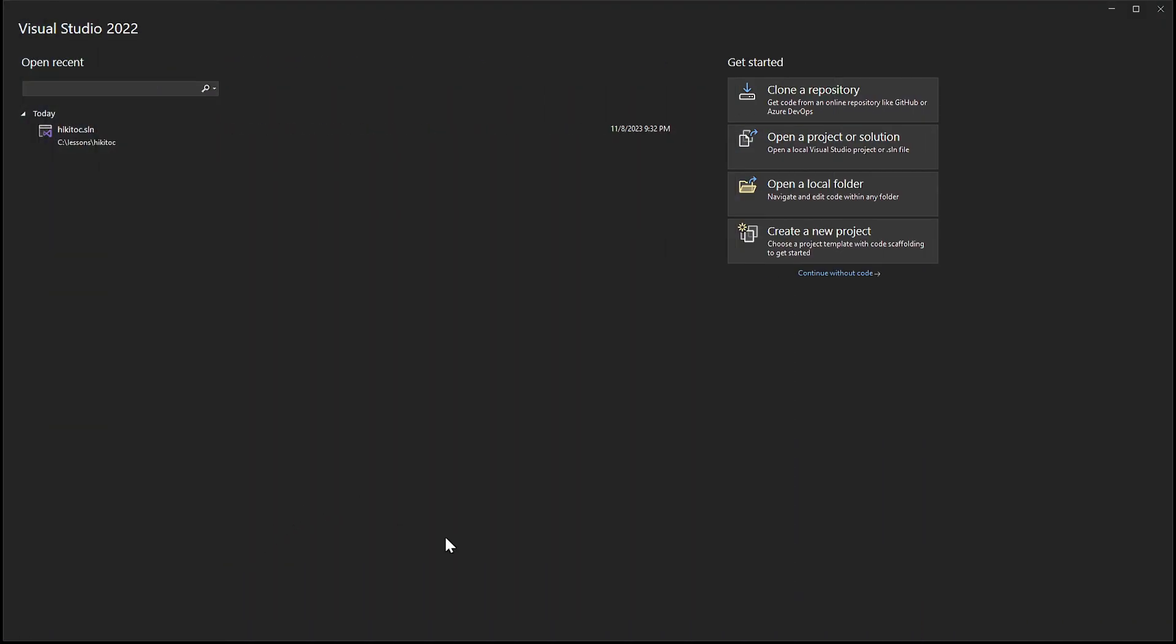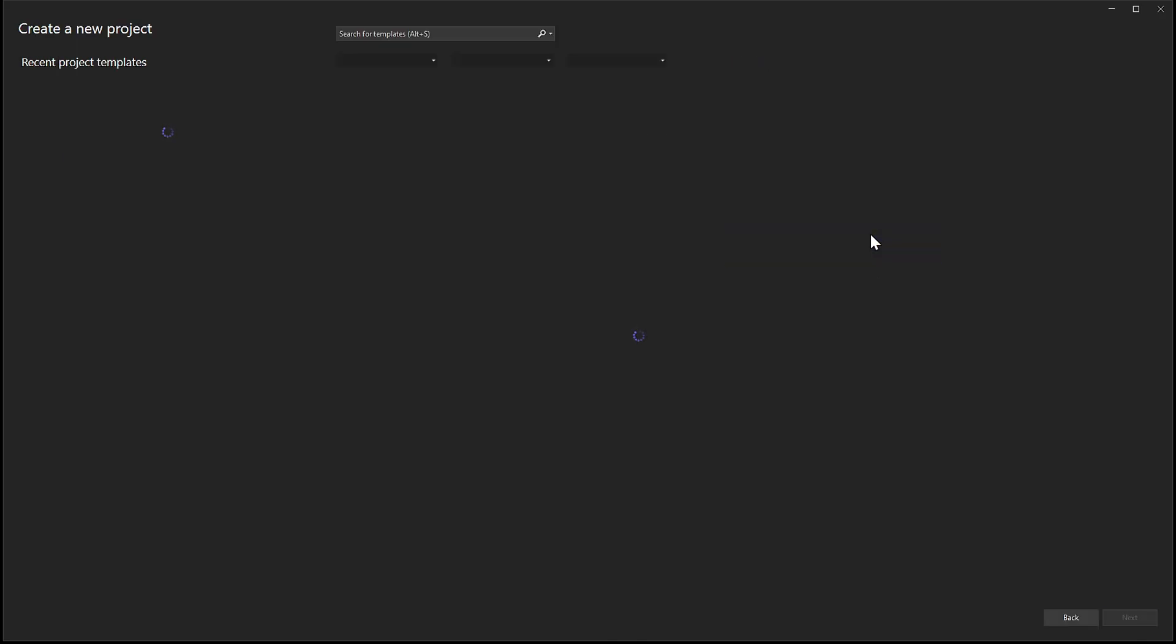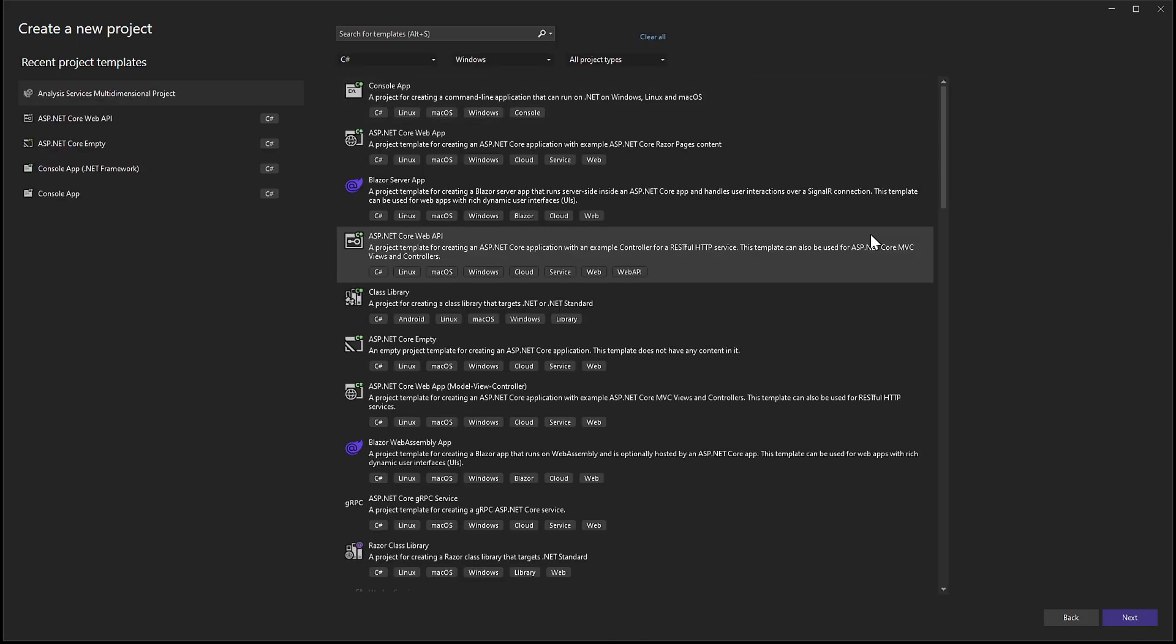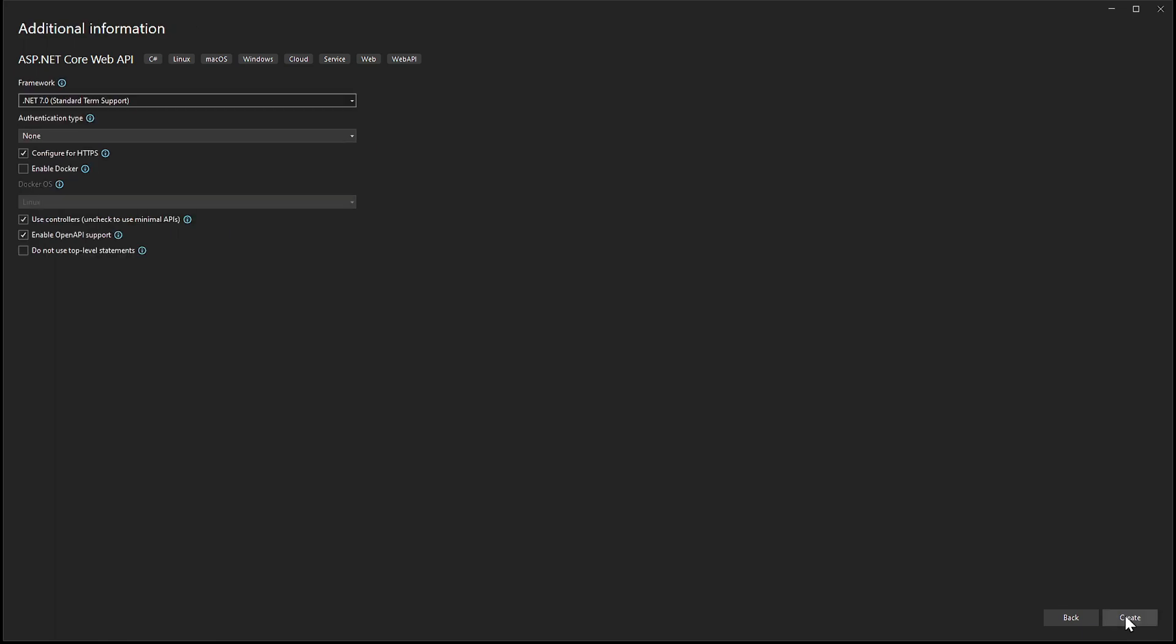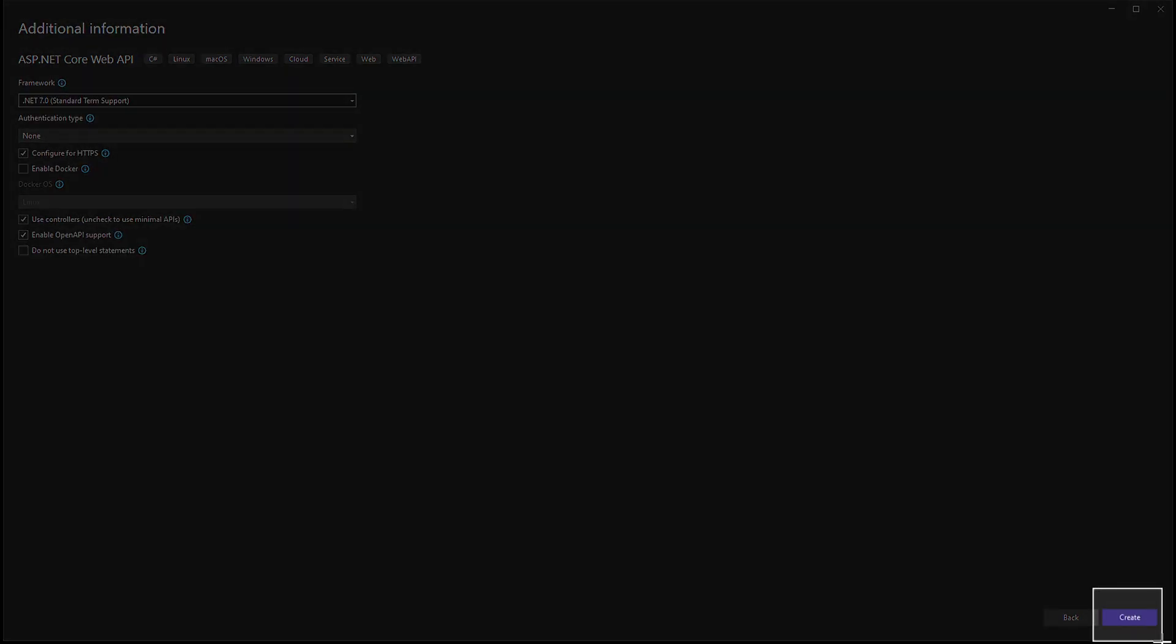To access the database, open Visual Studio. If you don't have a project open, you can create a new project by selecting a template, such as ASP.NET Core Web API. Follow the prompts without changing any settings, pressing Next, and finally, click Create.